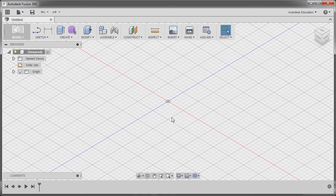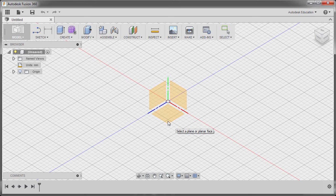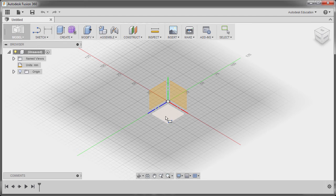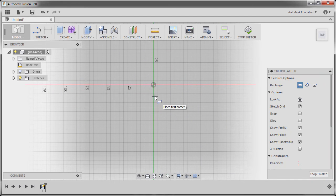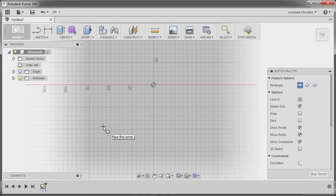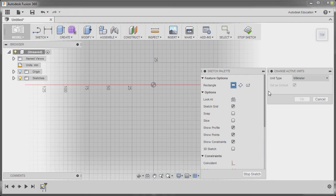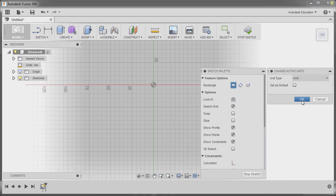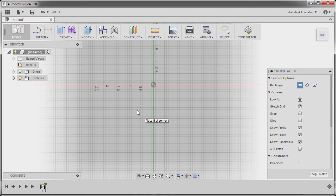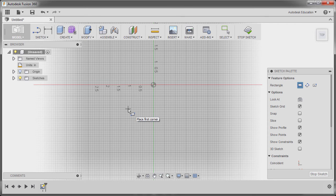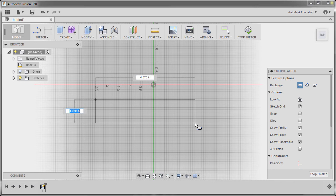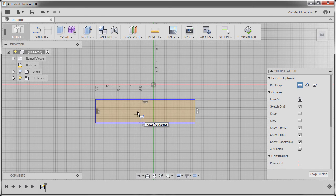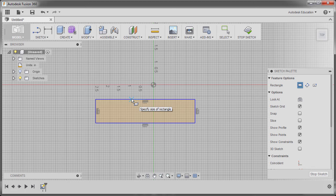Now I'm going to hit R to grab my rectangle and select our XZ plane. Before dropping my first corner, the units should be in inches, so I'm going to change my active units to inch and hit OK. Hitting R once more to grab our corner rectangle, I'm going to drop my first point here and second point here. My rectangle is still active. I'm going to drop my first point here and second point here.